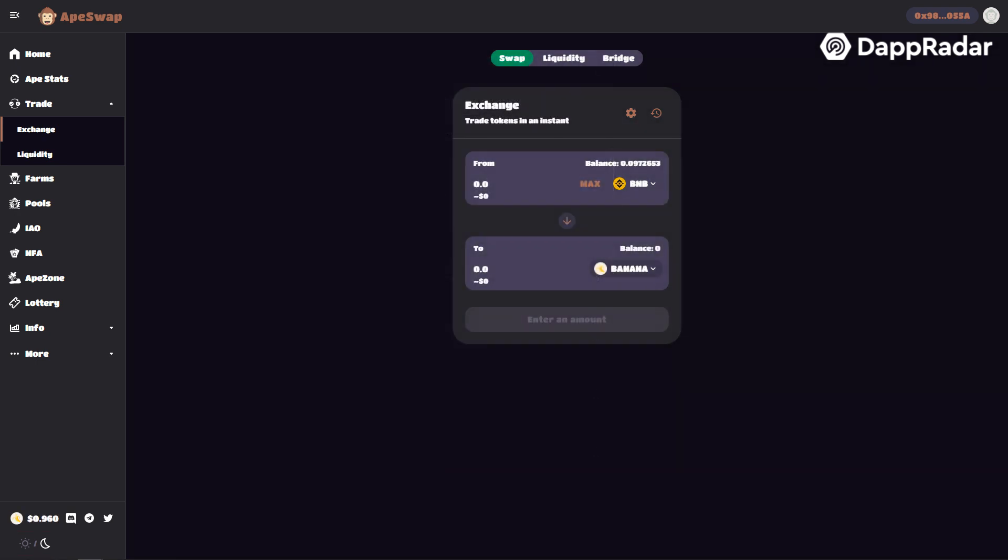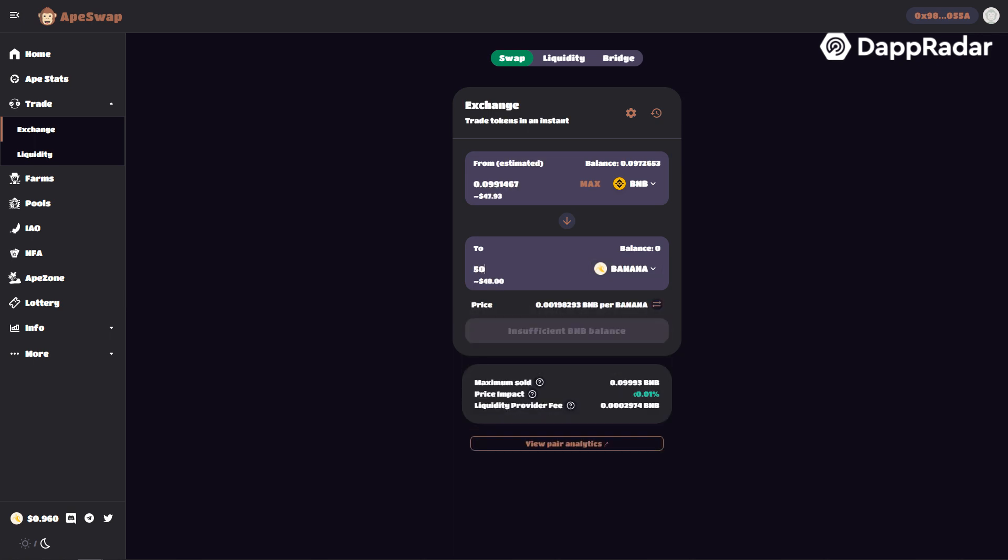Select some BNB and select banana as the counter currency. You will need to approve usage of these tokens, which will cost a few cents. Click swap.